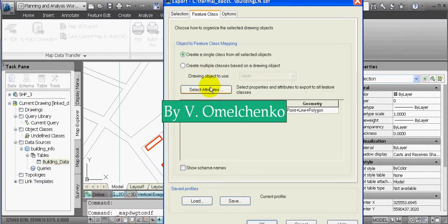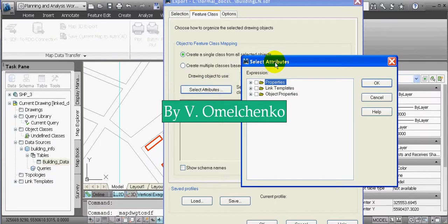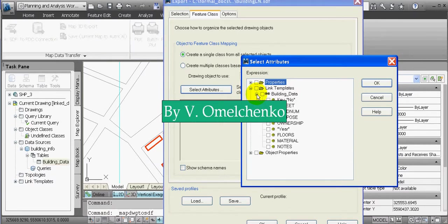We'll click the Feature Class tab and the Select Attributes button. In the Select Attributes window, we'll open the Linked Templates collection, where we see a sub-collection named after the Linked Template we used for linking the data to the objects. We'll open this sub-collection and see all field names from the table with the linked data. To convert this data to attribute data, we'll check this sub-collection and click OK.